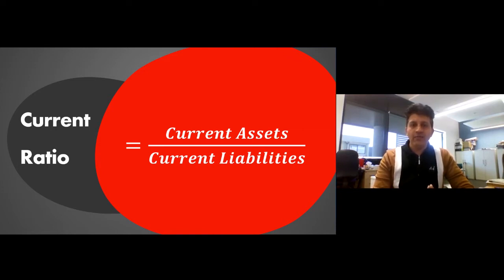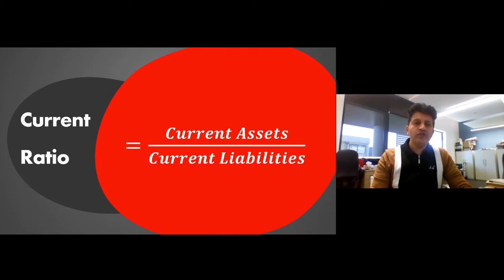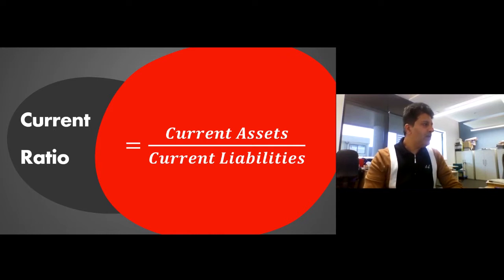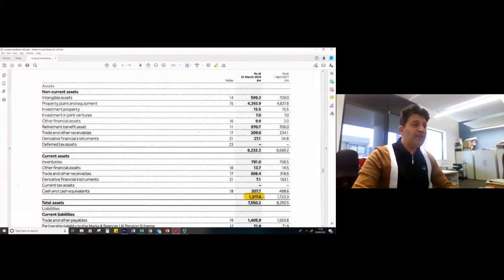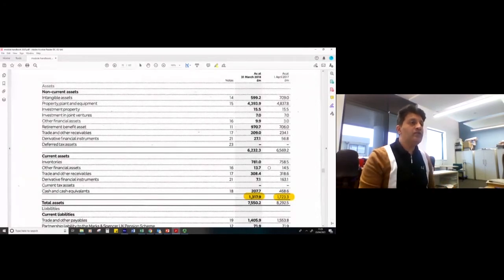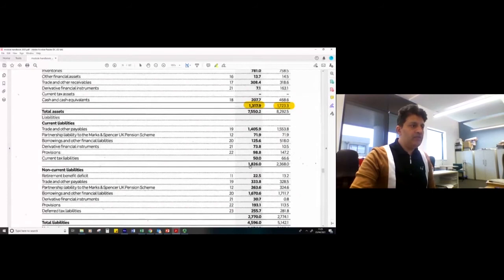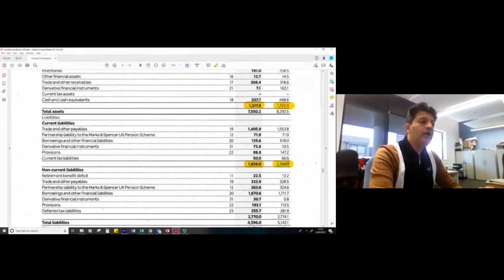This means if your current liabilities are £100,000, then your current assets should be £200,000. So let's see what the situation is with Marks & Spencer. This ratio uses two figures — current assets and current liabilities — and both can be found in the statement of financial position or balance sheet. The total current assets are 1,317.9 million in 2018 and 1,723.3 million in 2017. The current liabilities are 1,826 for 2018 and 2,368 for 2017.